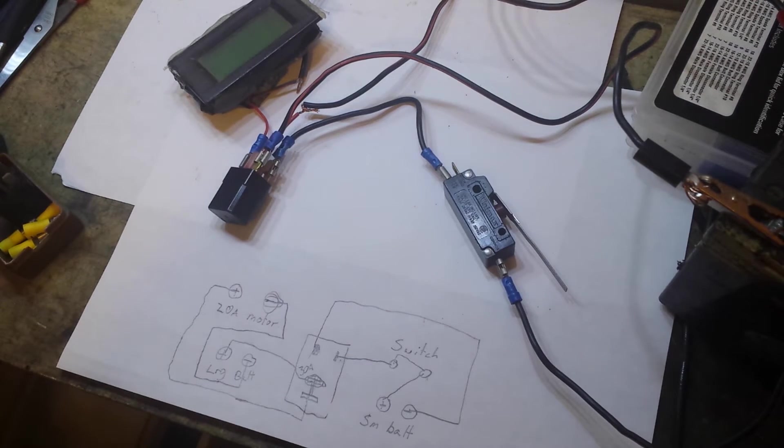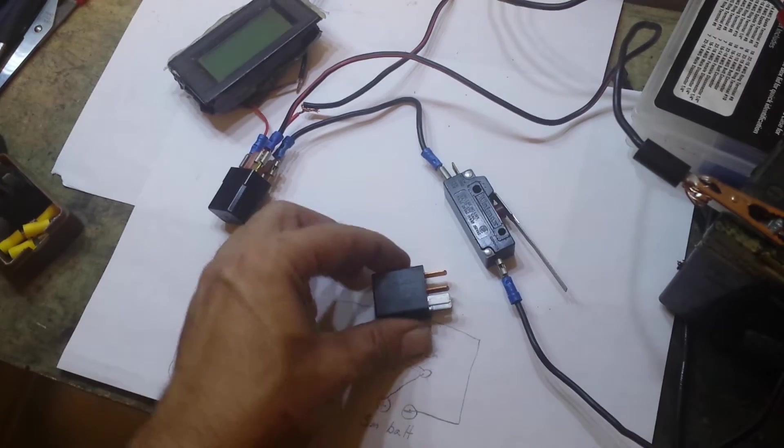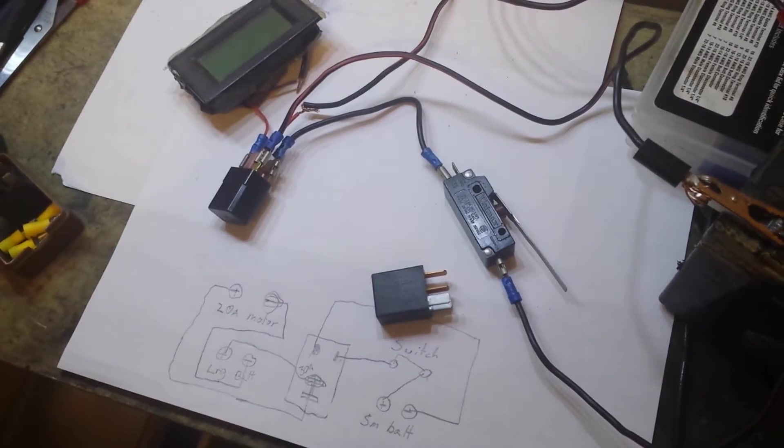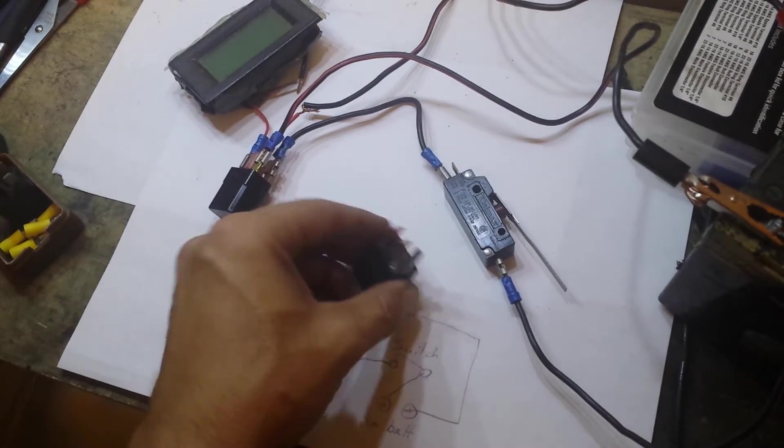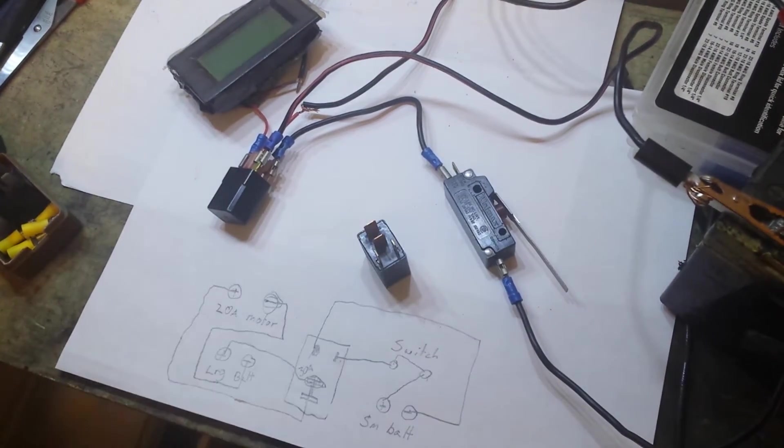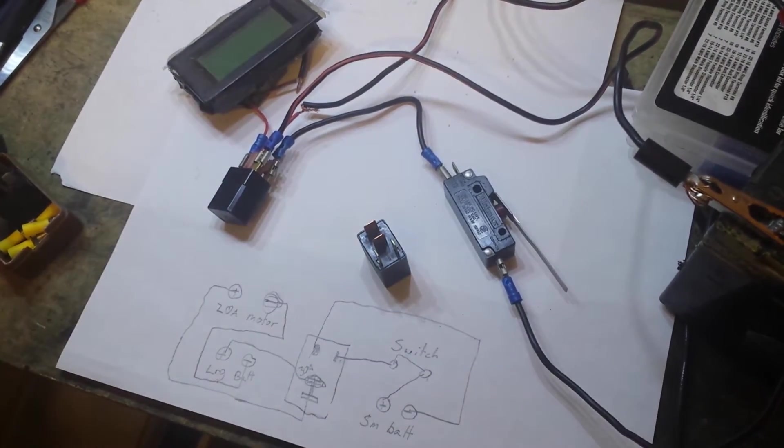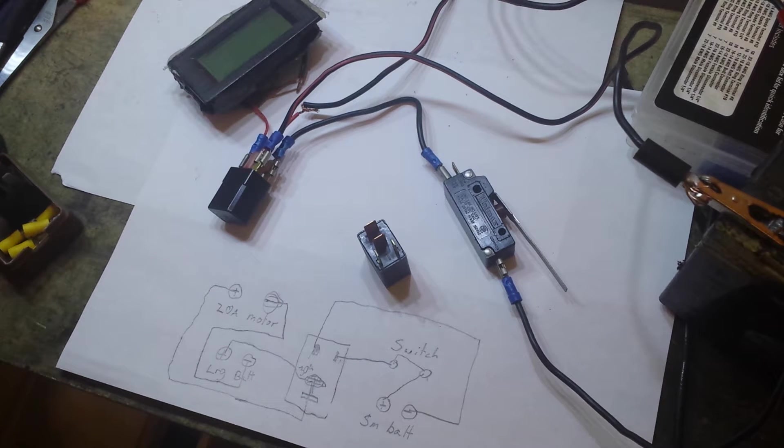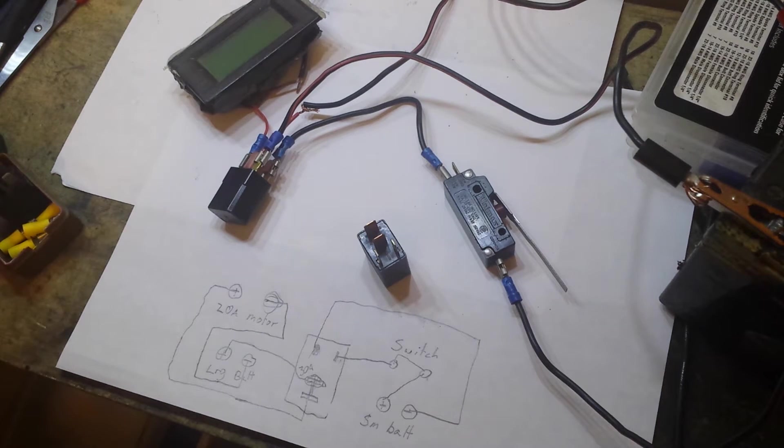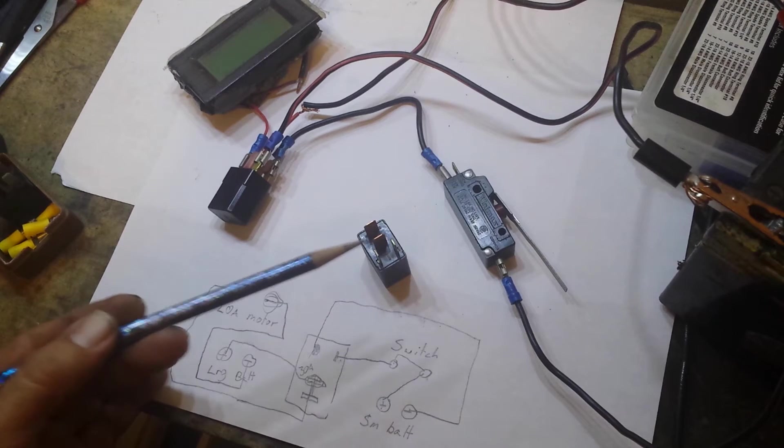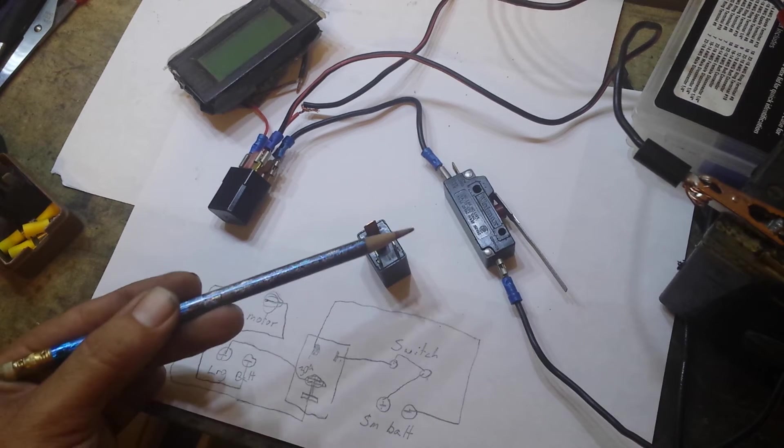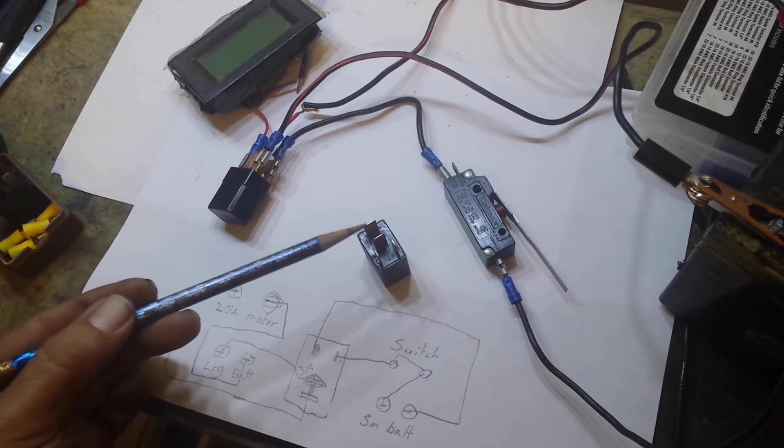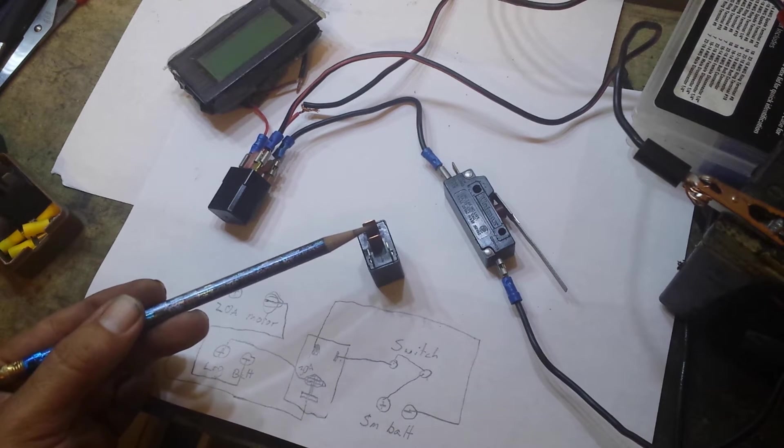Hey guys, Thrift Store Hacker back again. Today we play with automotive relays. This is a standard 12-volt automotive relay you can get out of any car made in the last 30 years. It's very simple. They use a small amount of current right here to close the circuit between these two poles right here.